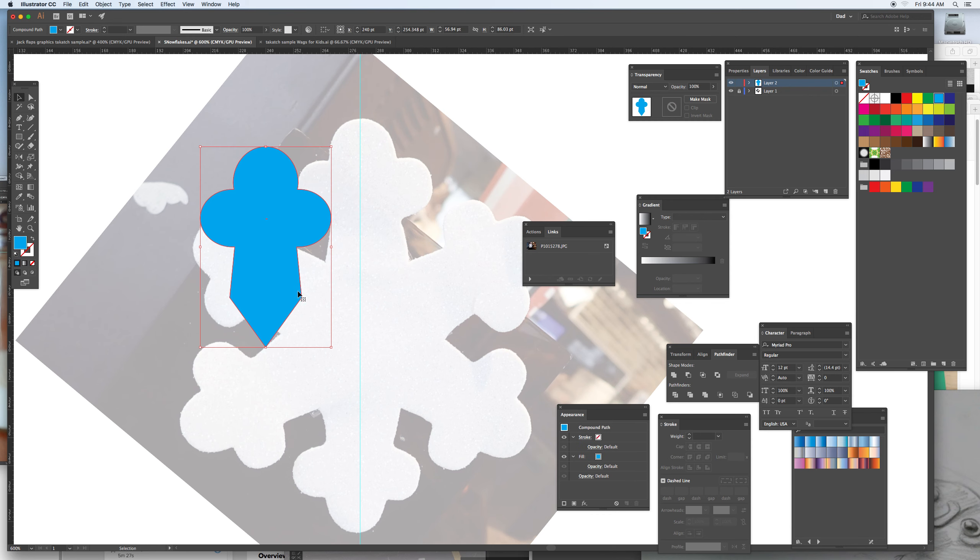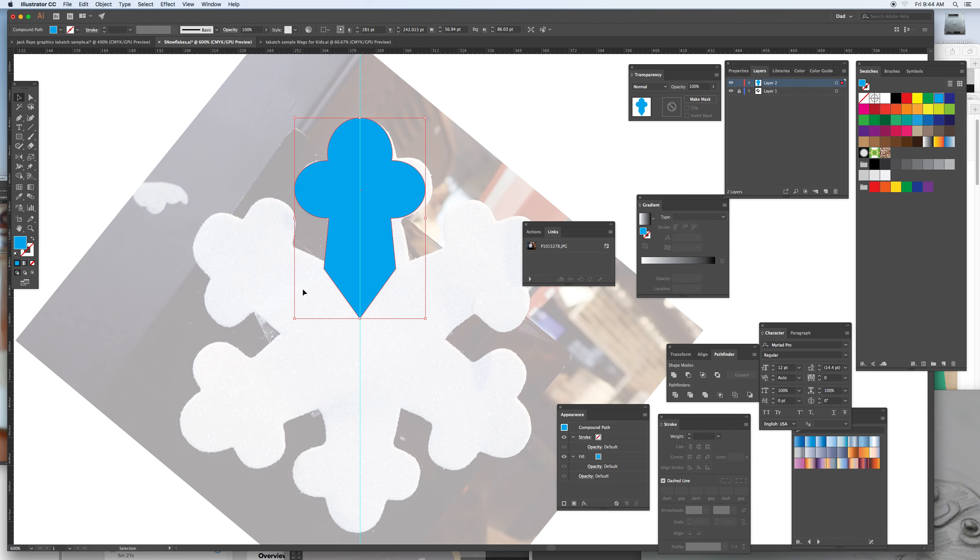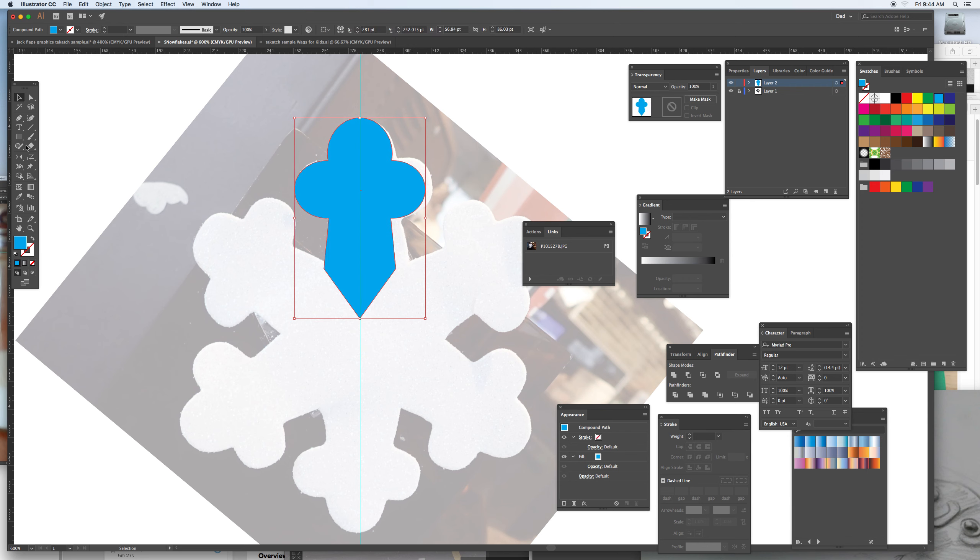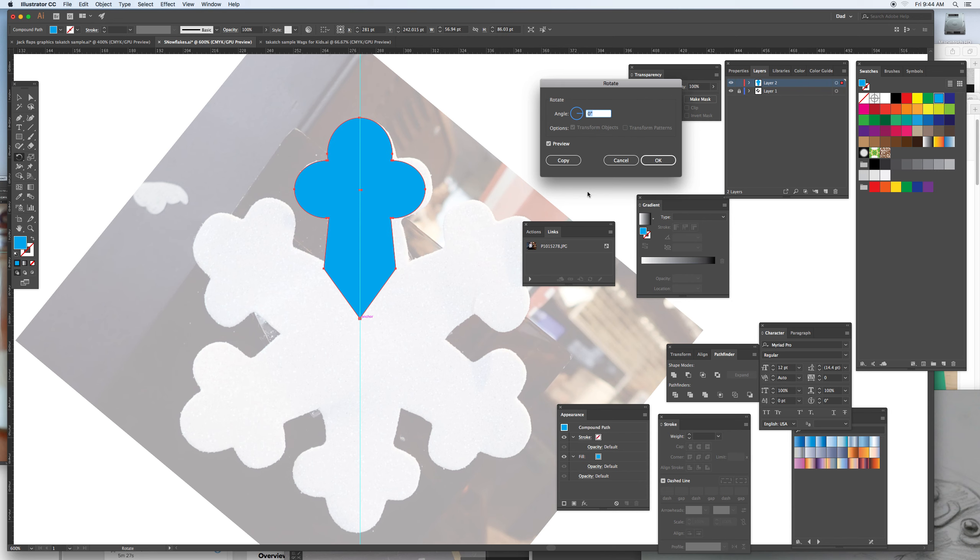And then I kind of have the center down below, so just take the same window shade reflect for rotation option and click. There's six of these going around, so it's 360 divided by six. Preview and copy.